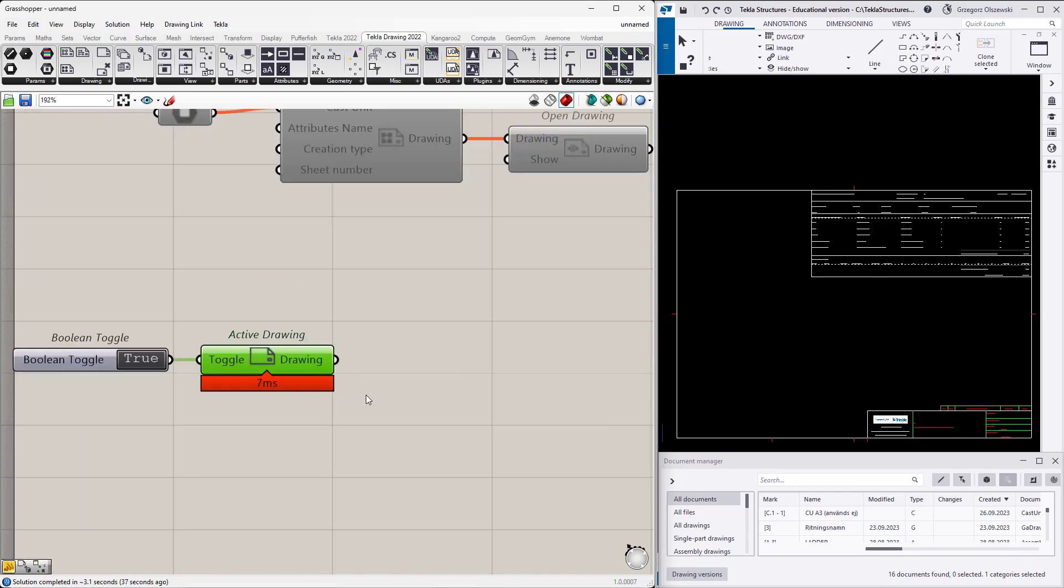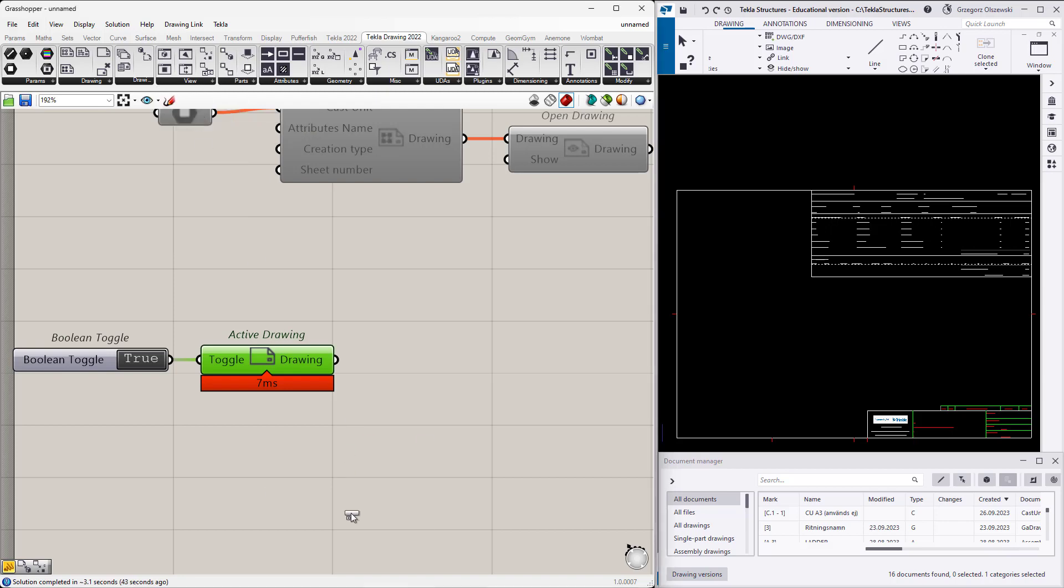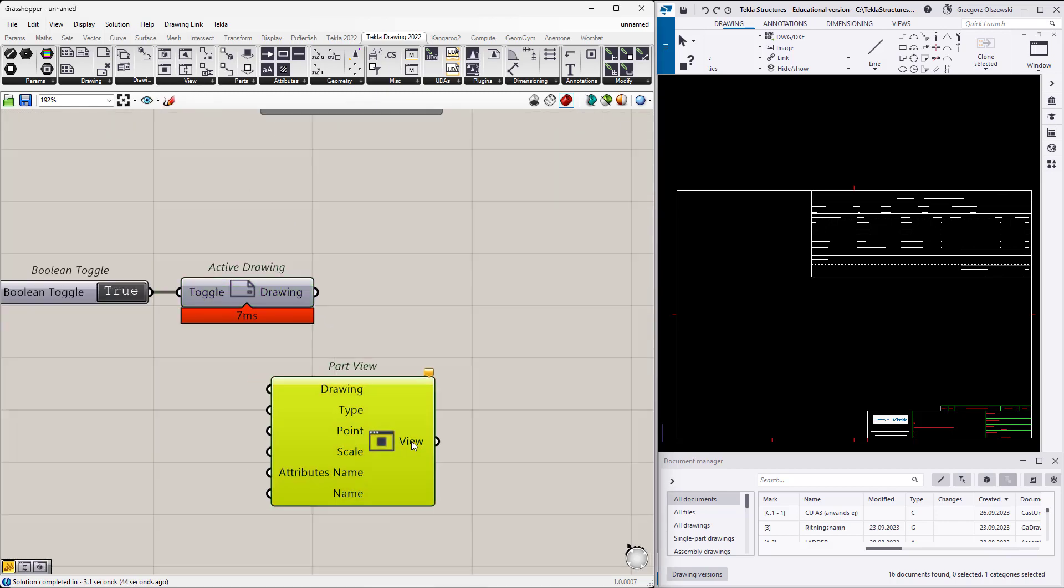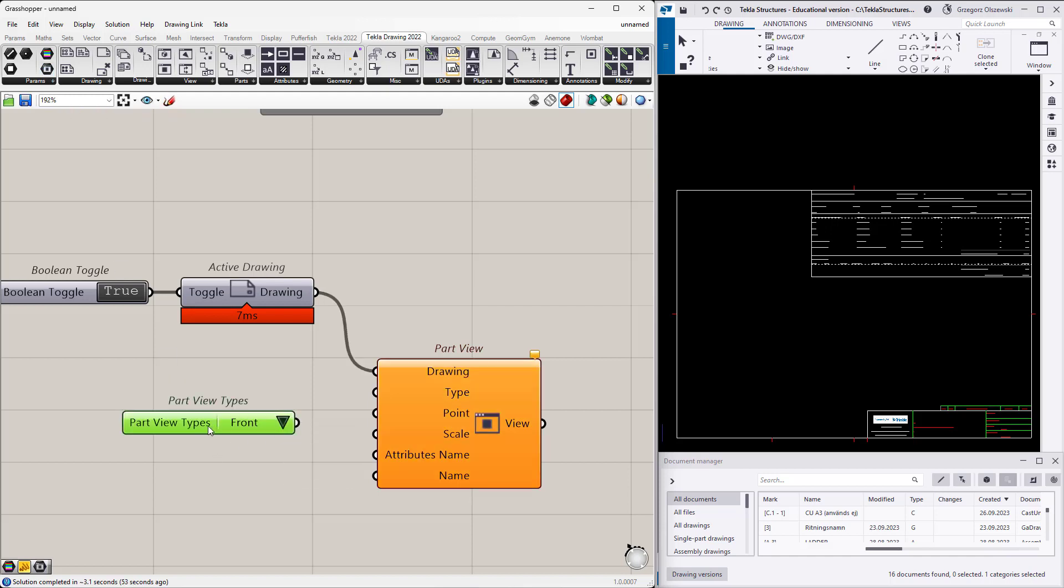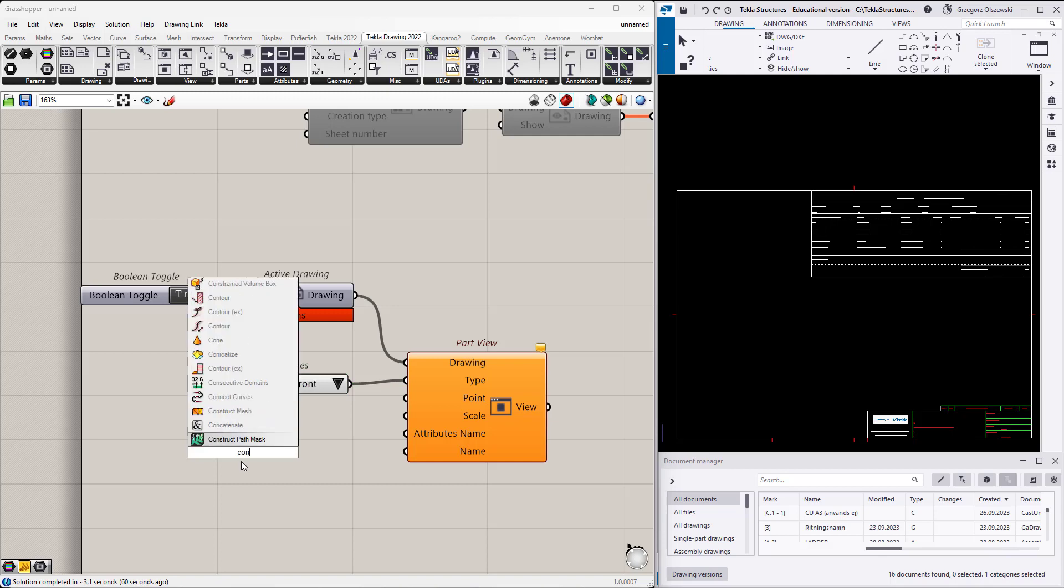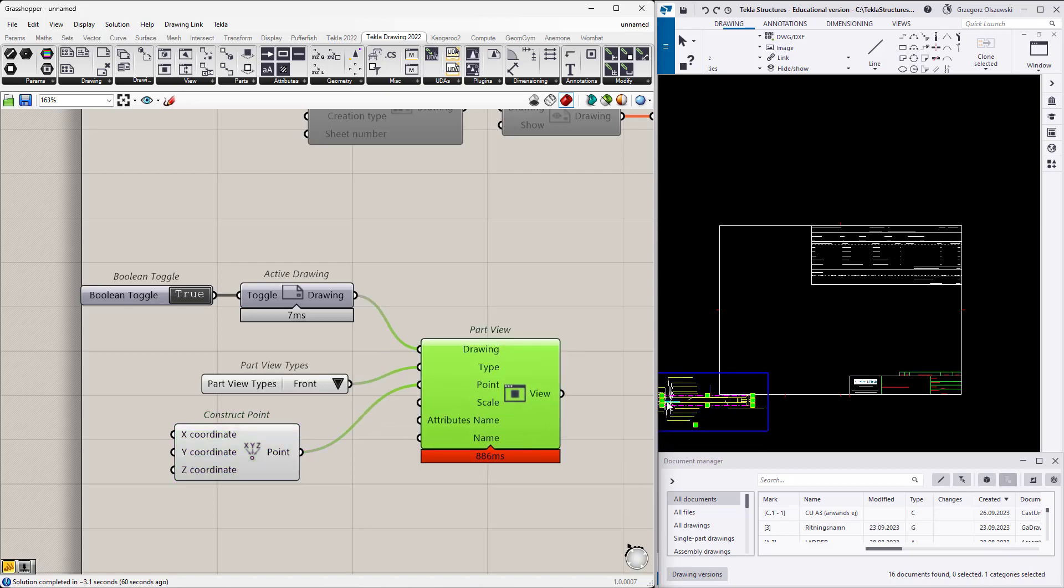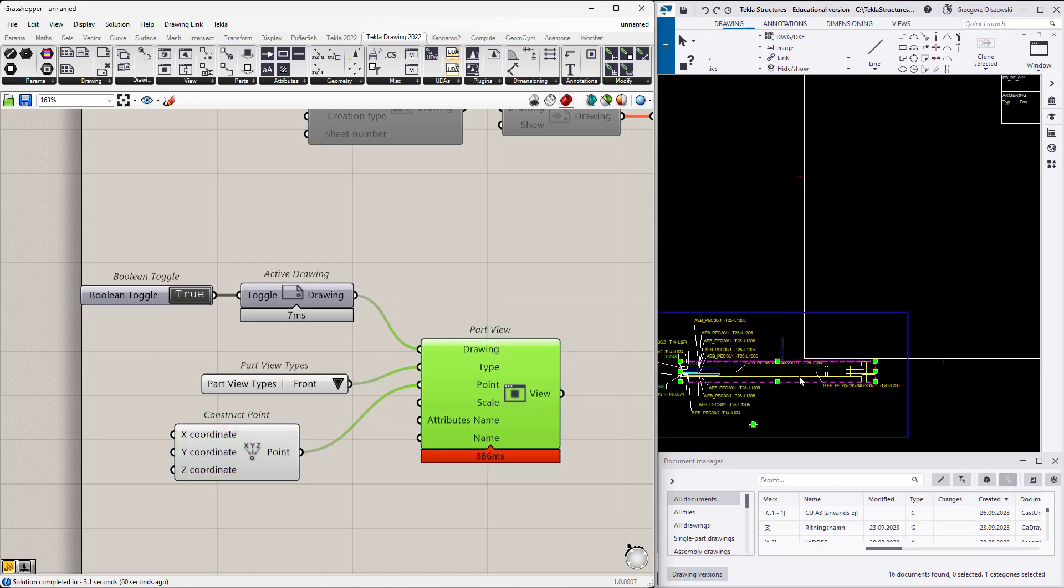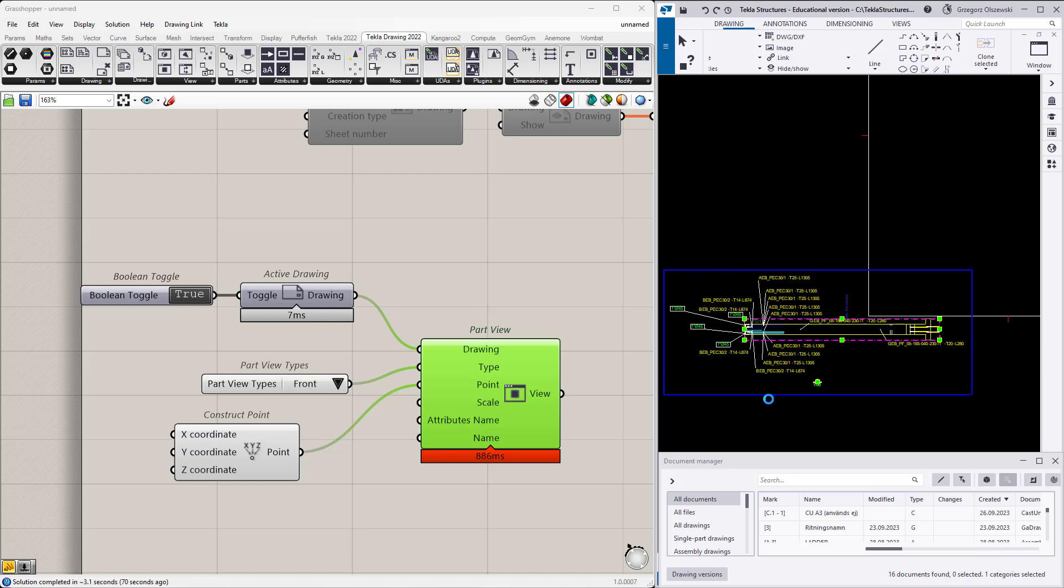Let's add some new view. I will add the part view and I have to specify the drawing and then the type of the drawing. We can use this value list as an input where you can pick one of those provided types. I will create the front view and I'm not sure where exactly it should be, so I will just use the point 0,0,0 as a start. Here it is, the standard view.